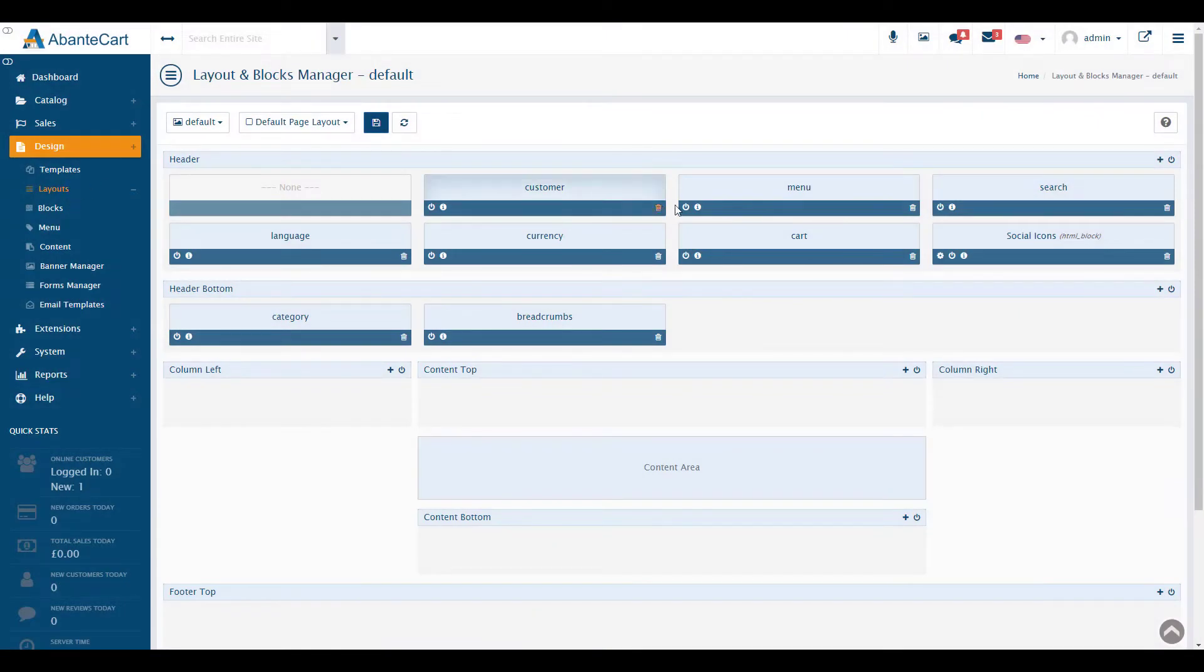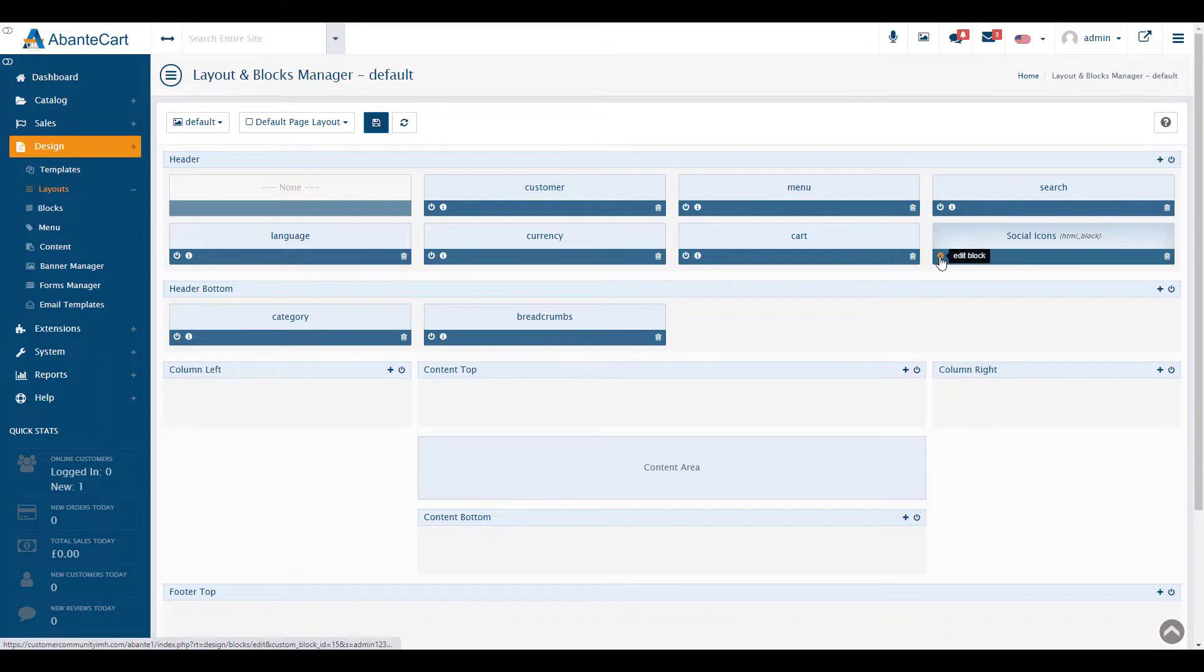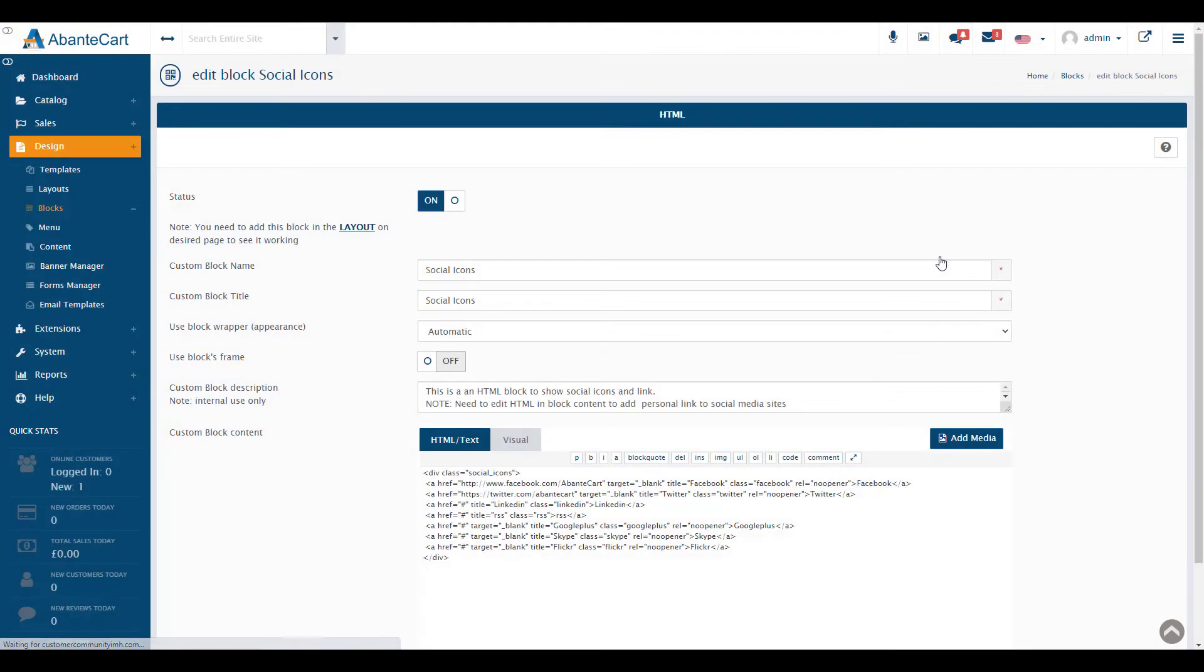Locate the Social Icons block and click the Edit Block icon. It looks like a gear. You can edit the line directly in the HTML text editor.